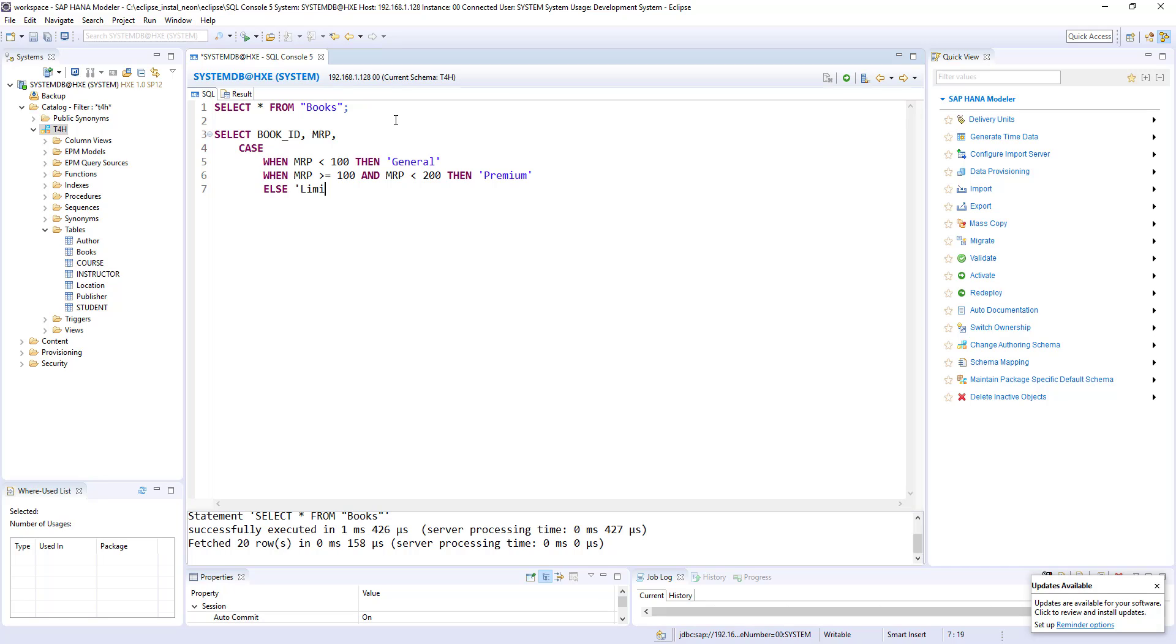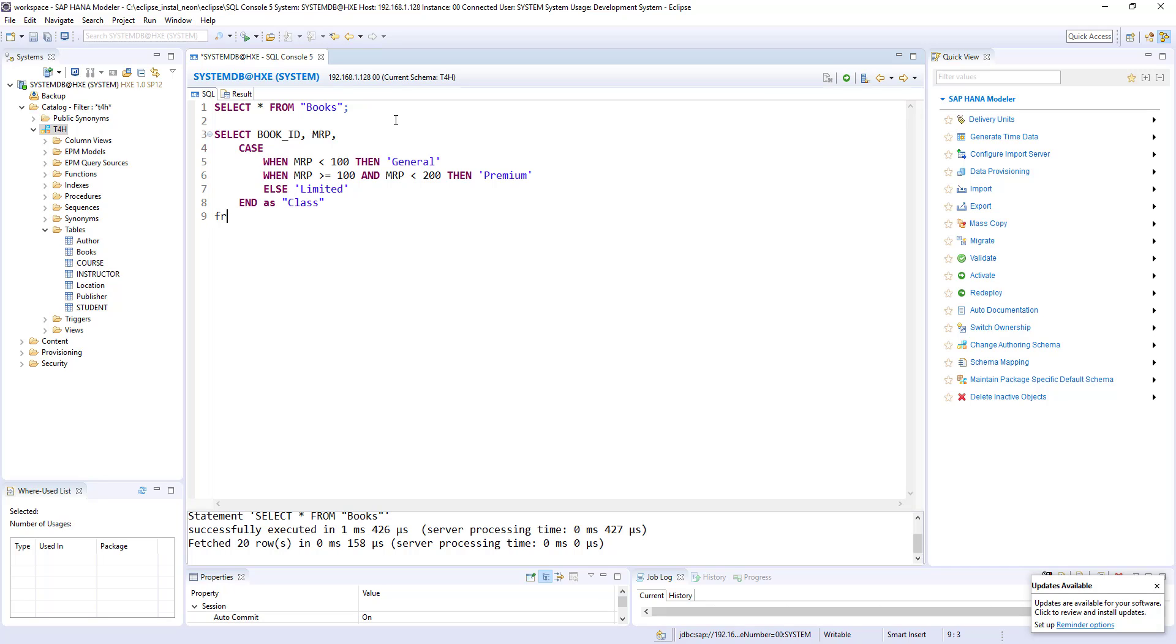If not in those two cases, then I can use ELSE limited. So whatever values come more than 200, then it will be a limited category. And as - so I want to give the column name class from books table.